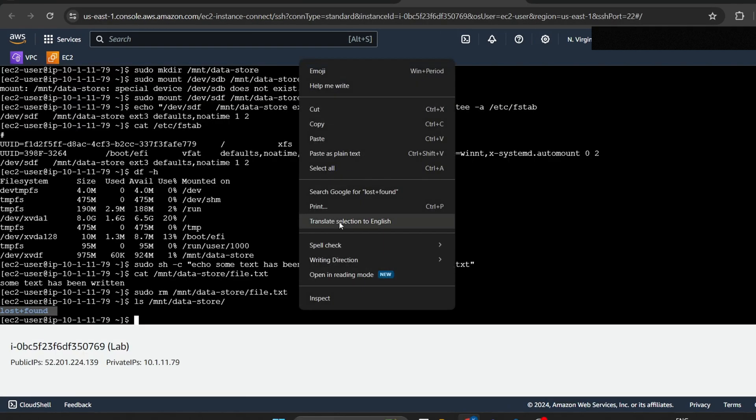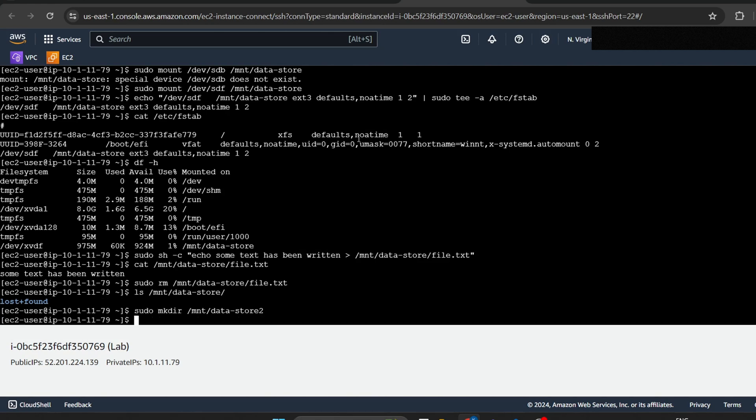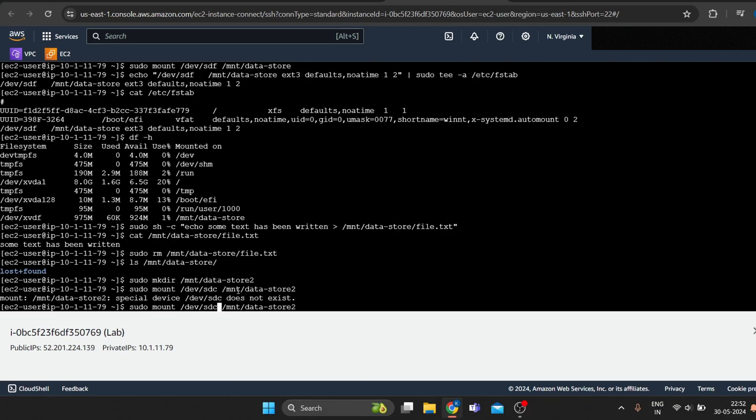Create a directory for mounting the new storage volume. Mount the new volume.